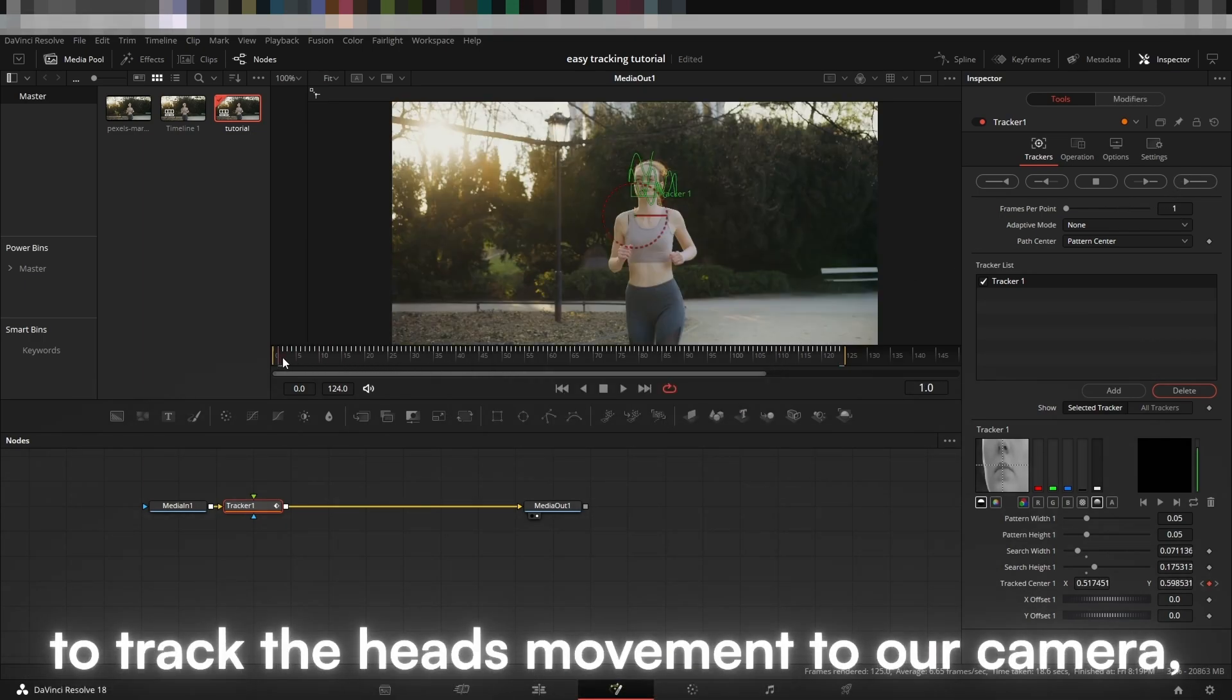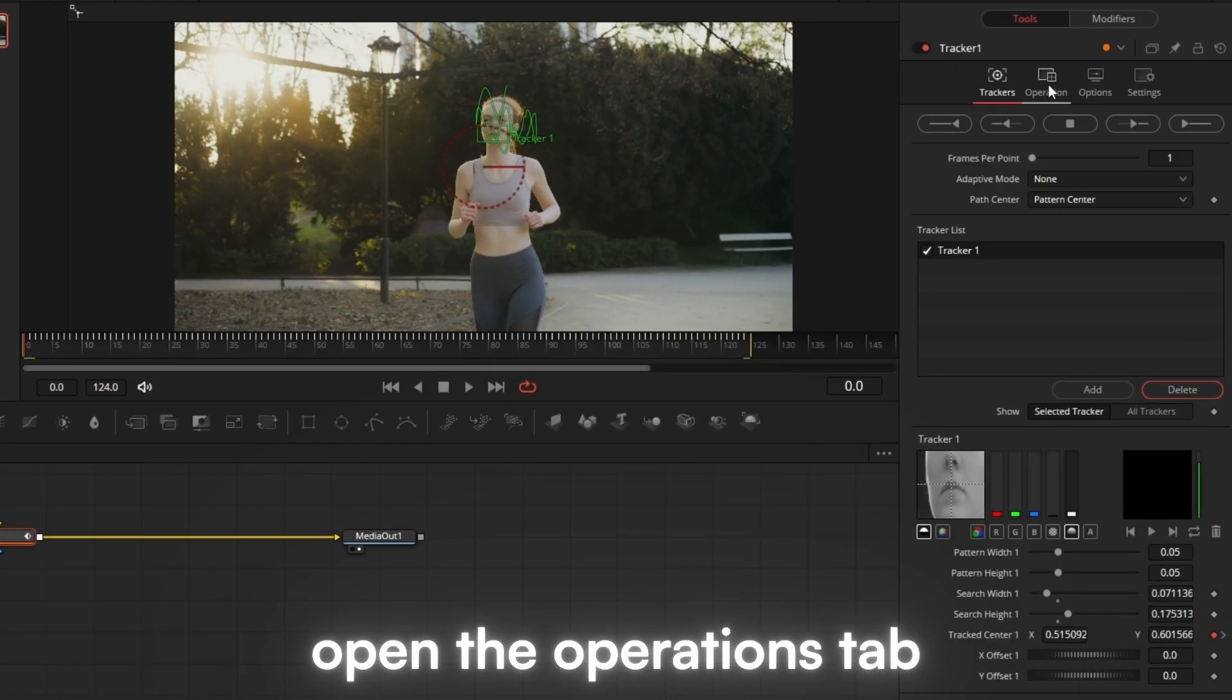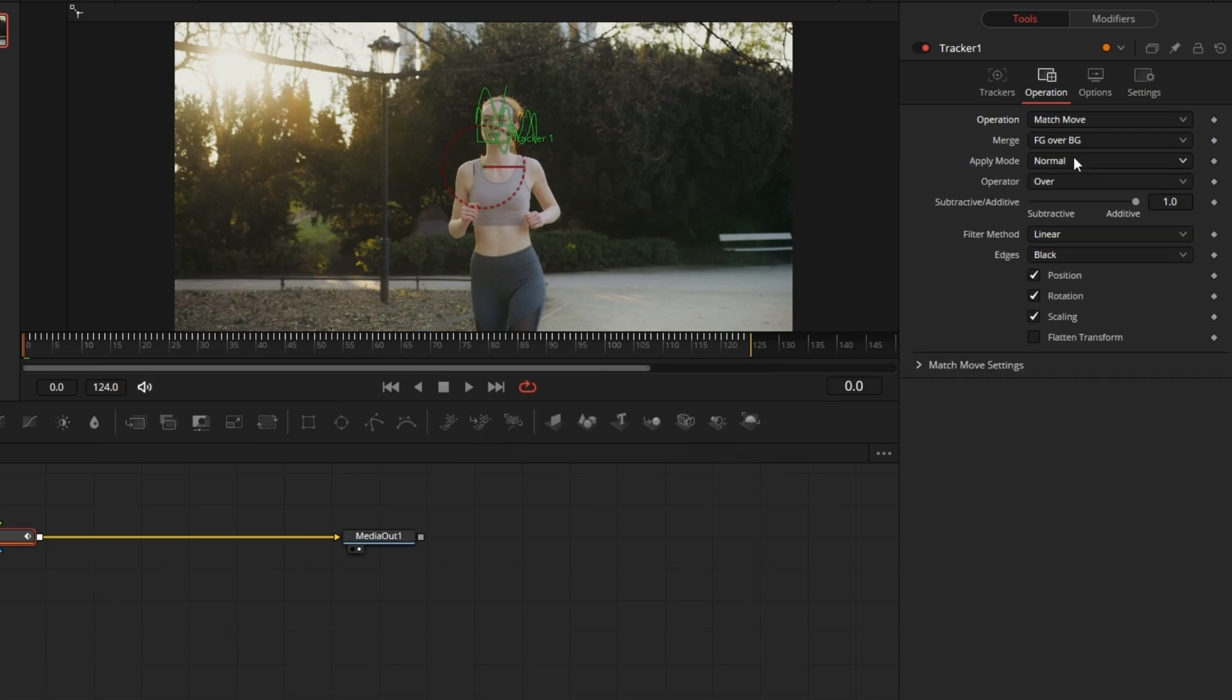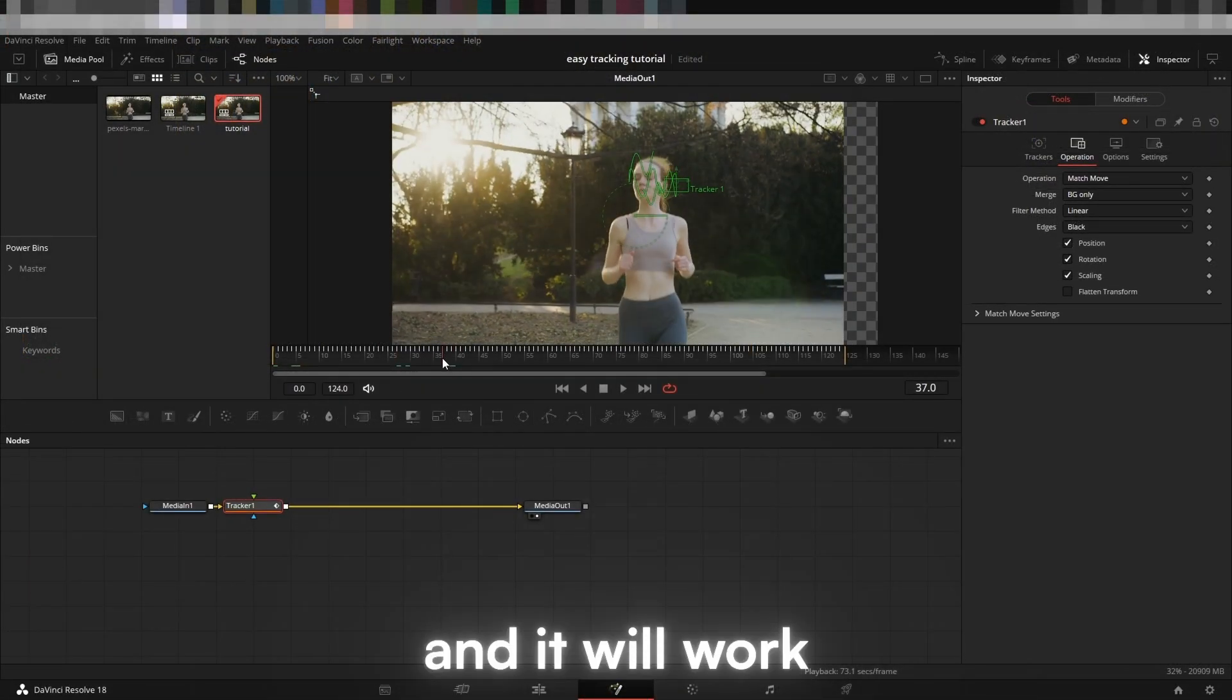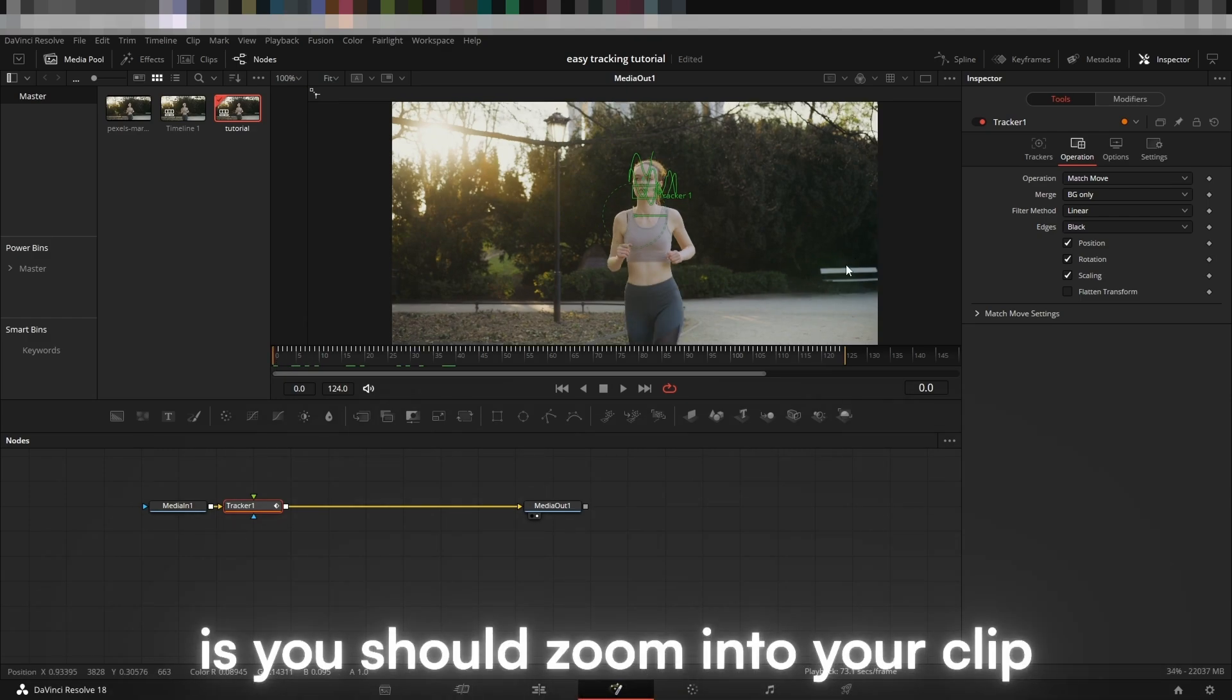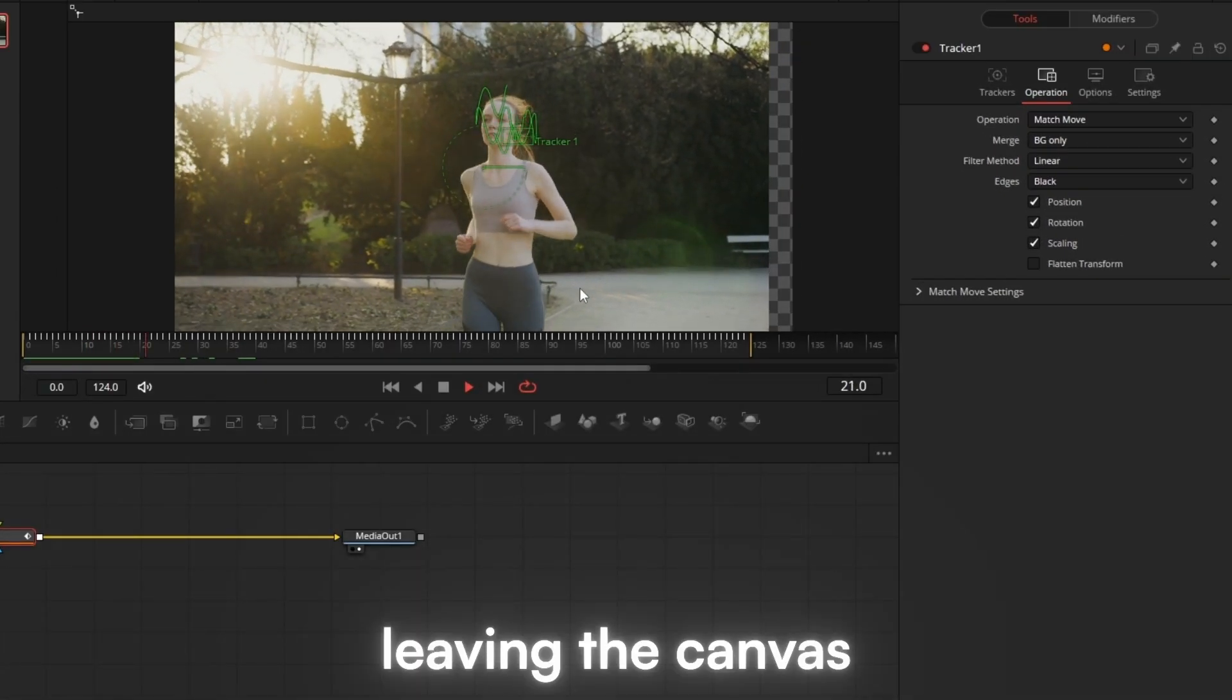To track the head's movement to our camera, open the Operations tab and apply Match Move. Make sure the merge is on BG only and it will work. Something to note is you should zoom into your clip so that you will have no issues with the clip leaving the canvas.